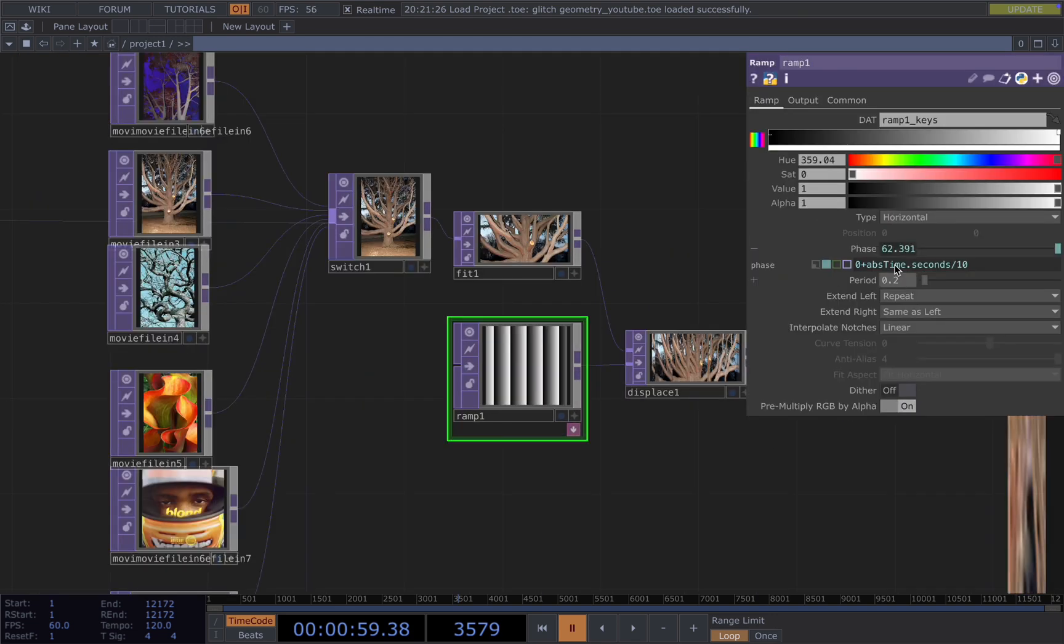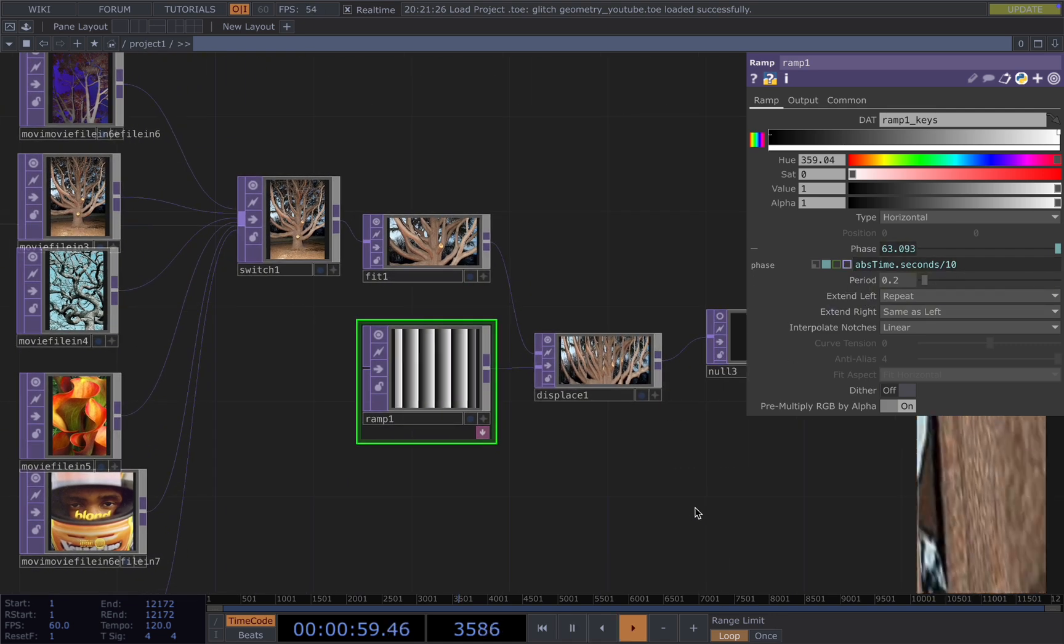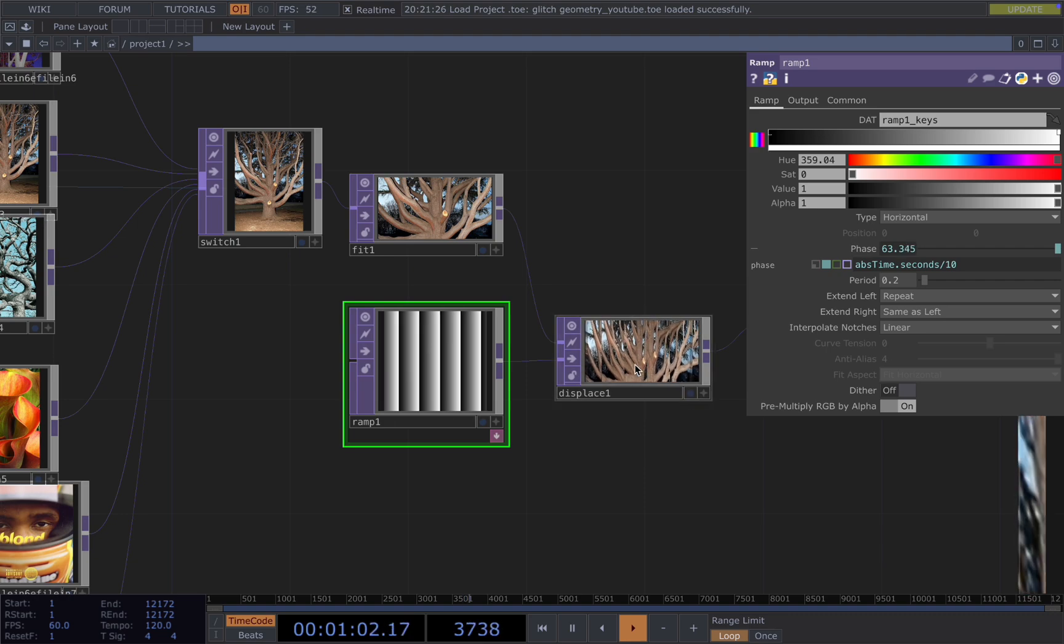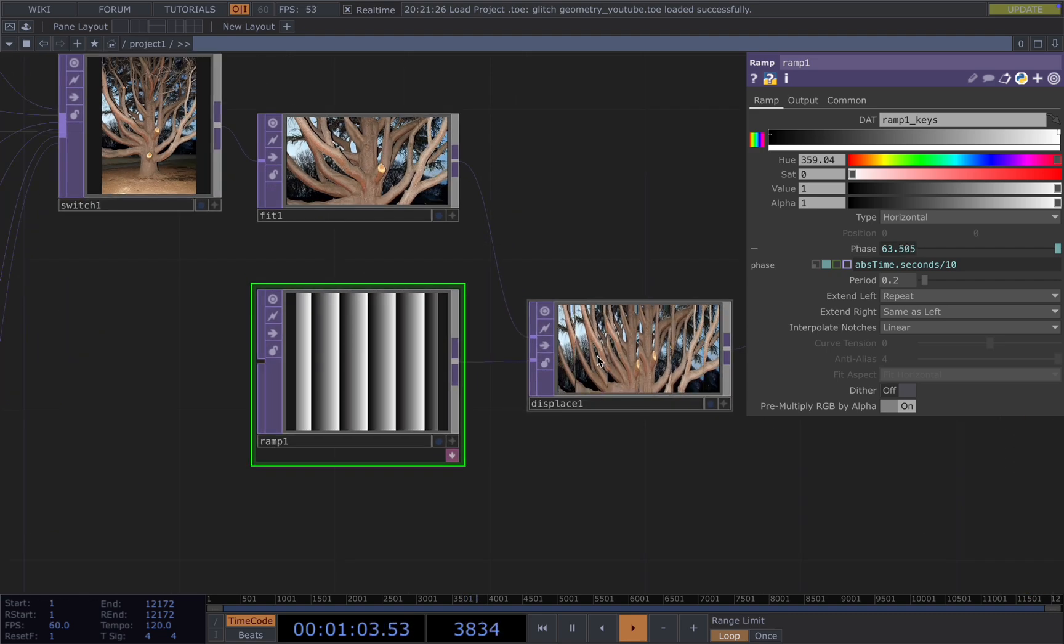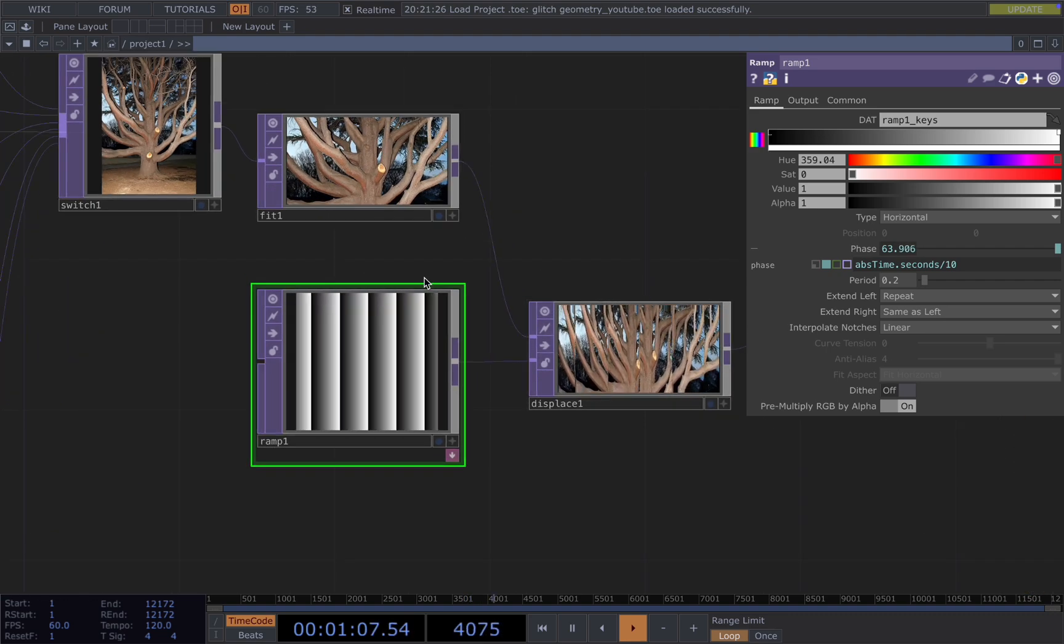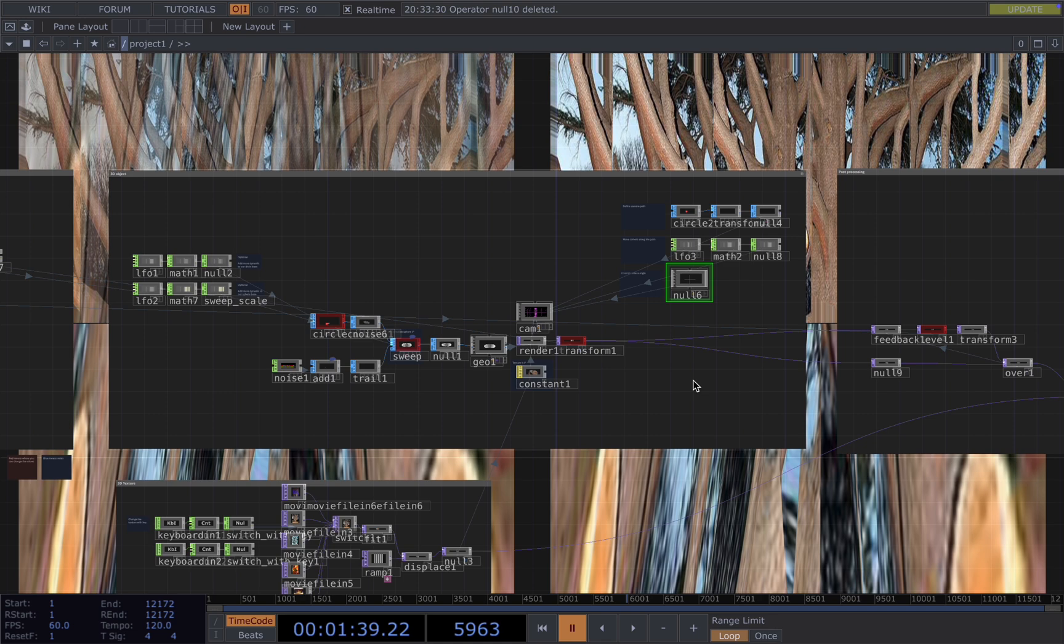For the ramp here, you want to add expression, absTime.seconds. You can slow it down by dividing by 10, so you will have this slow moving filter to your image.